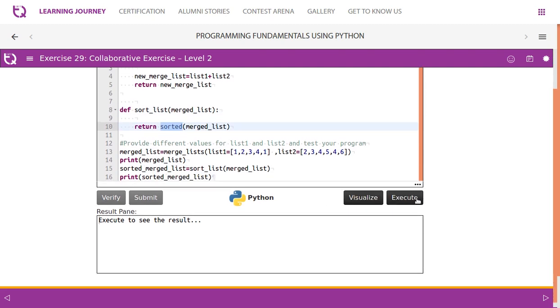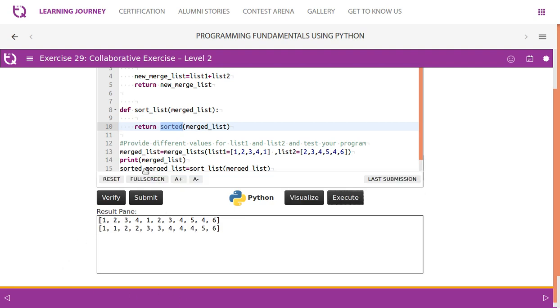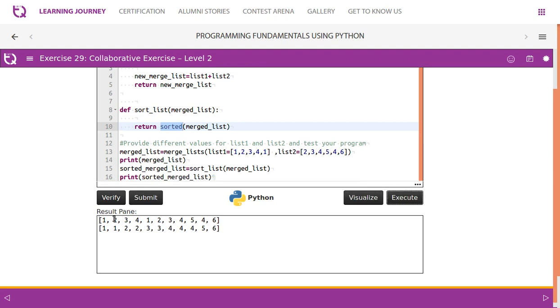Let's execute this. For the merge_list, there are two lists: one, two, three, four, one, and two, three, four, five, four, six. One, two, three, four, one, two, three, four, five, four, six - the lists are merged and then sorted.